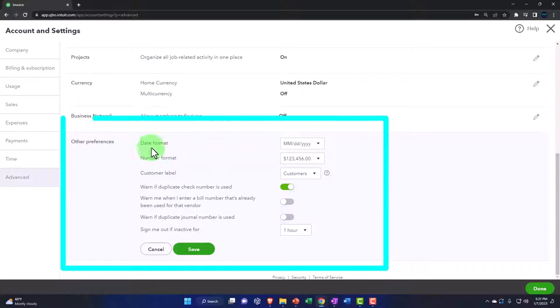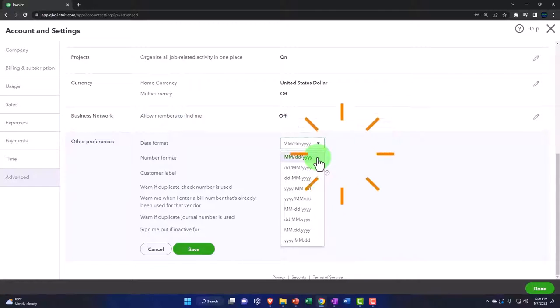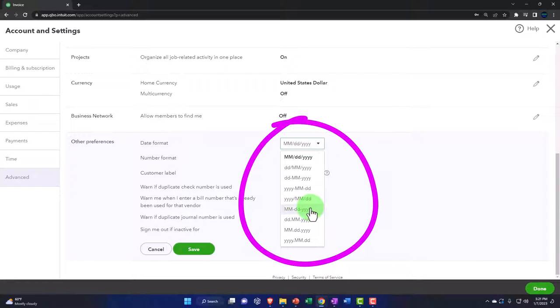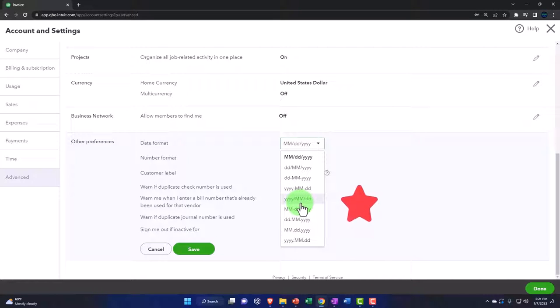For date format preferences, I'm going to keep the default which is month/day/year. But depending on your location, there are different preferences for the date. Sometimes when you're saving files, it makes more sense to use year/month/date format because you want to save by year, then month, then date.